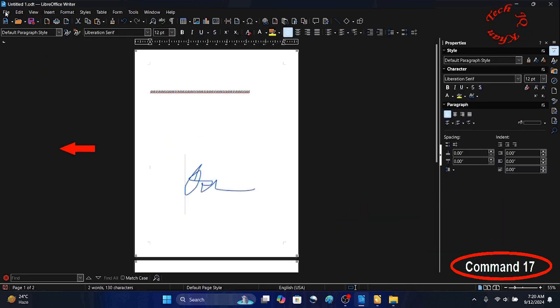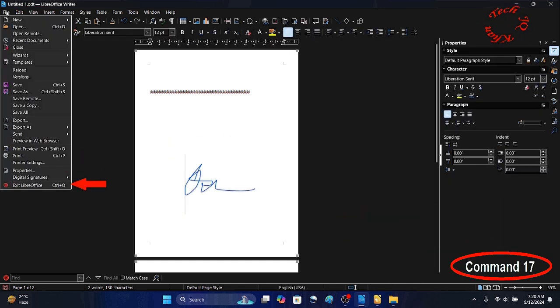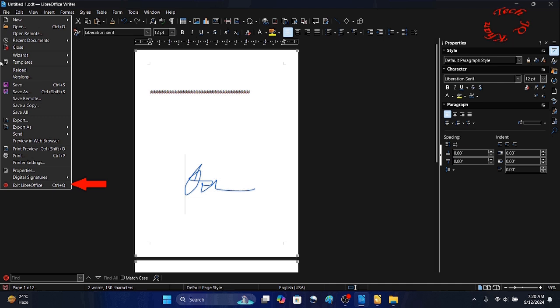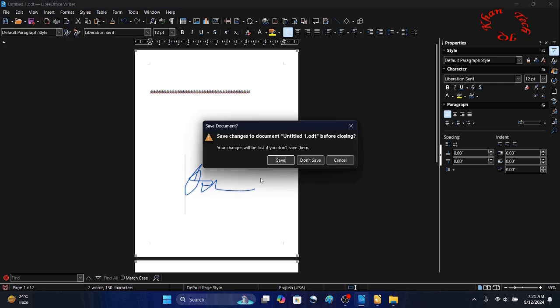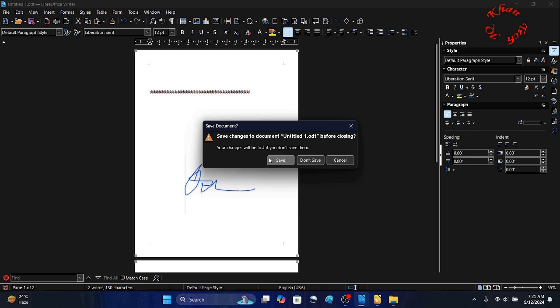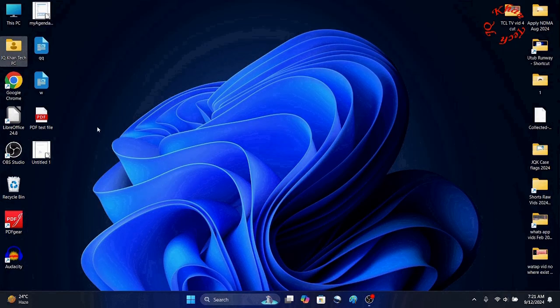Now File and let's go Exit LibreOffice. I hope you would have liked it. Thanks for watching. Please share and subscribe.